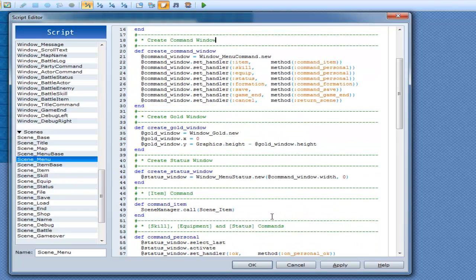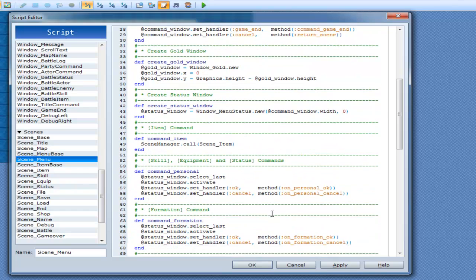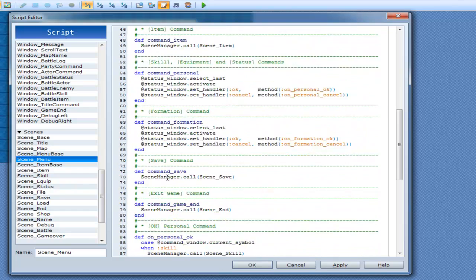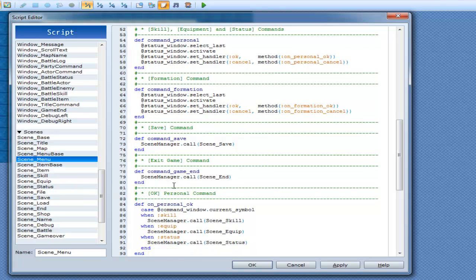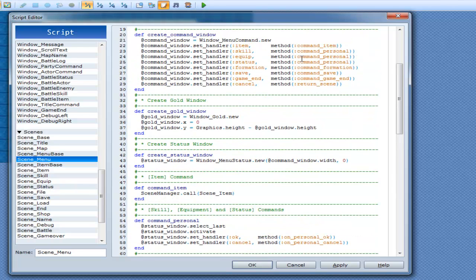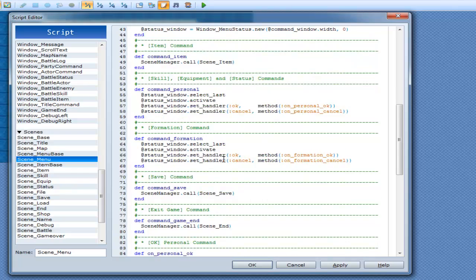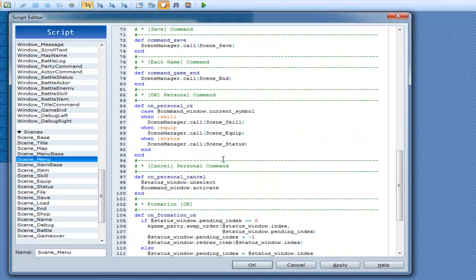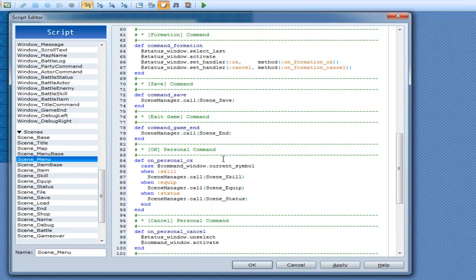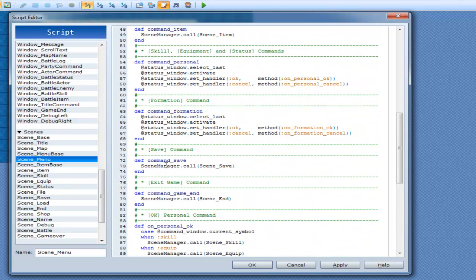We go down and check it out. Command save — there it is: scene manager call scene save. So scene save is right here — it's got the help message telling you to select save file, and dot last save file index, which I think is the previous place you saved.